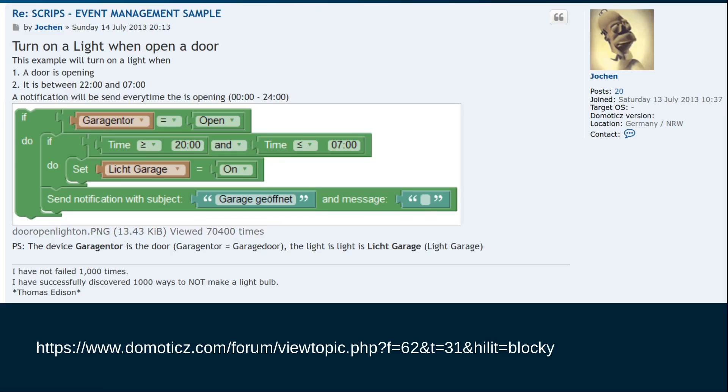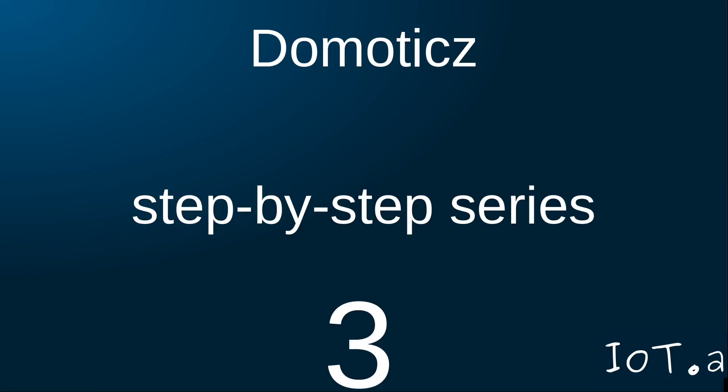Other examples of Domoticz events can be found online on the Domoticz forum. So please don't hesitate to browse around there. Thank you for watching the third episode in this Domoticz series. Don't forget to like, comment and subscribe. And I look forward to sharing my next video with you. Goodbye.